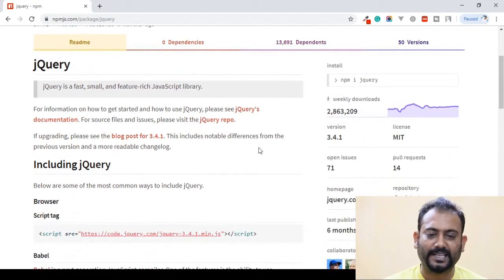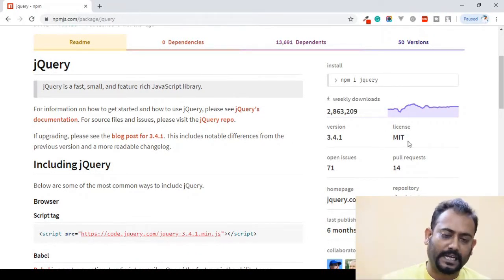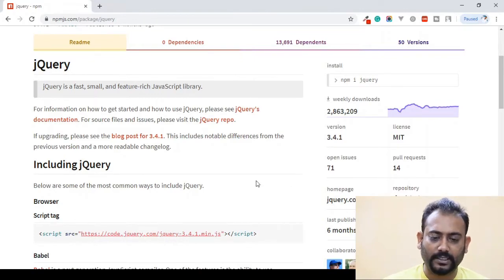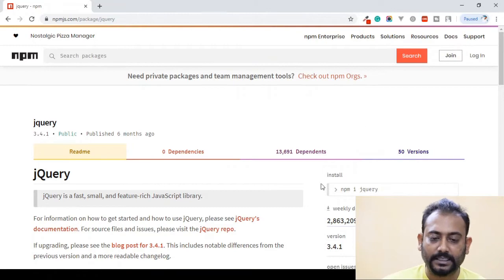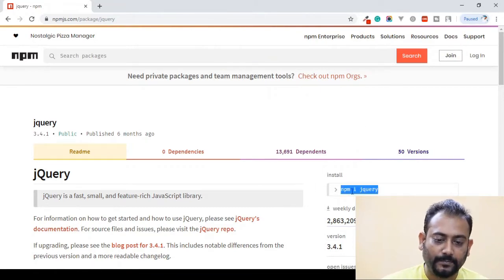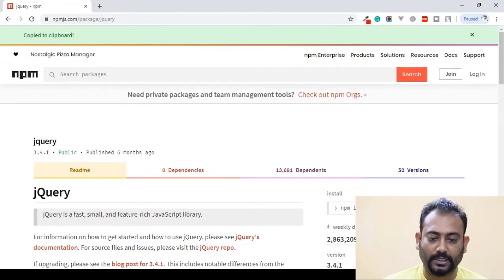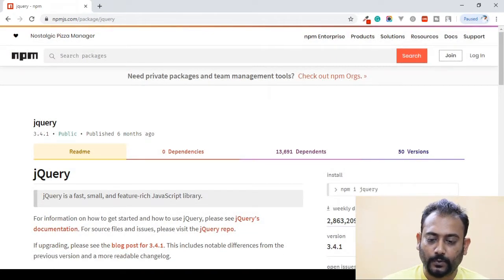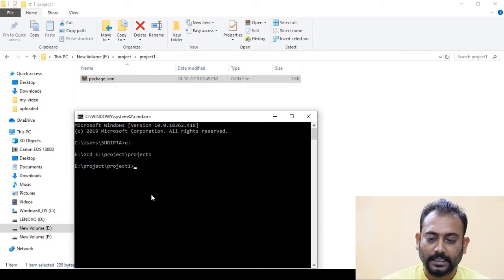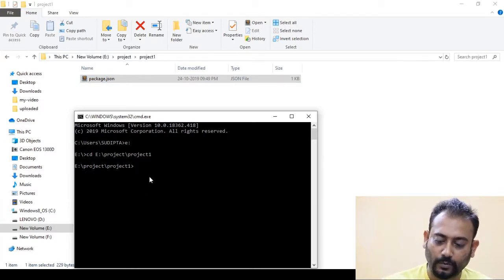We have to create a project that will depend on jQuery, which is working on jQuery. It has 15 particular versions. We have to look at the general information — we will download it weekly and there will be a license. We will have our information, and we will have to copy the `npm i jquery` command.